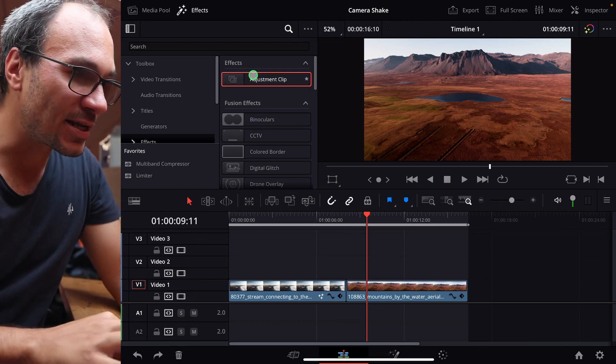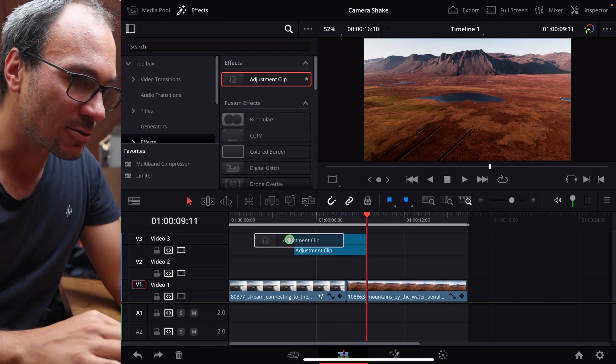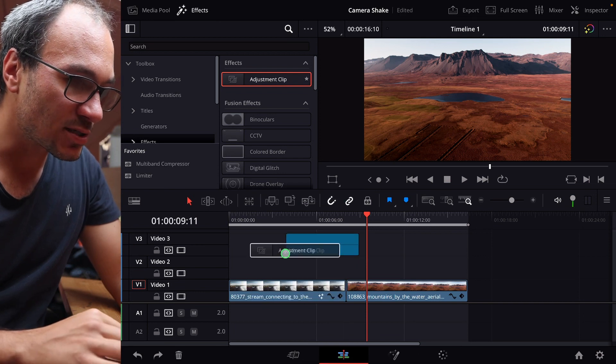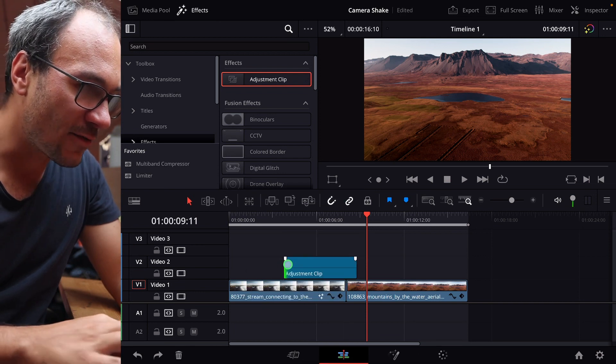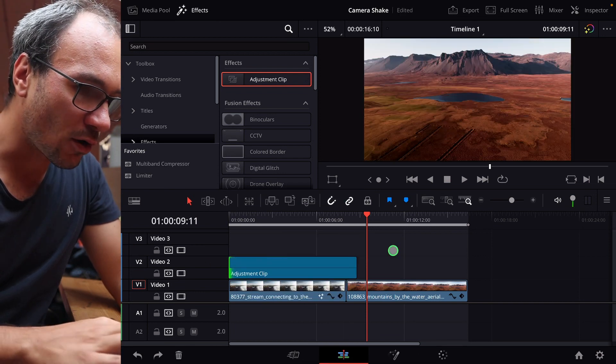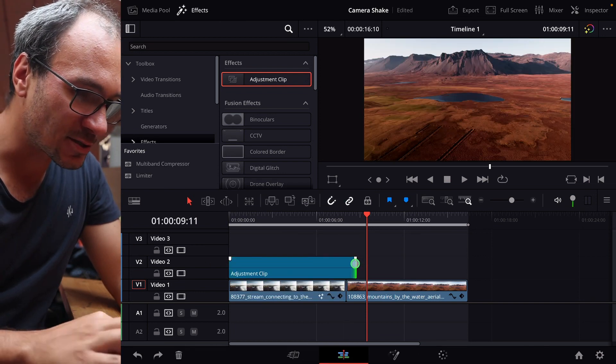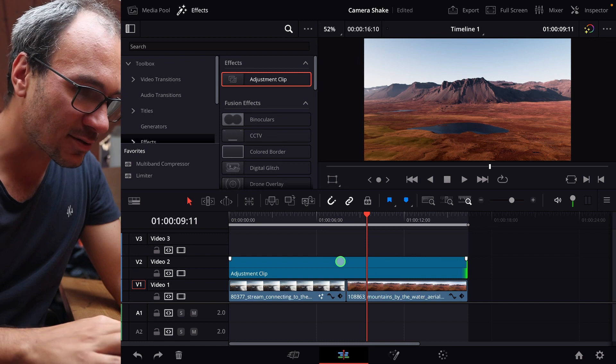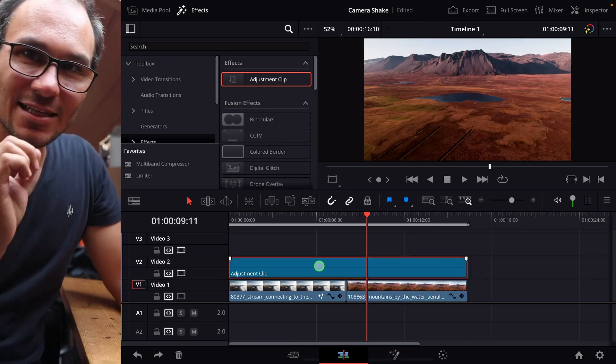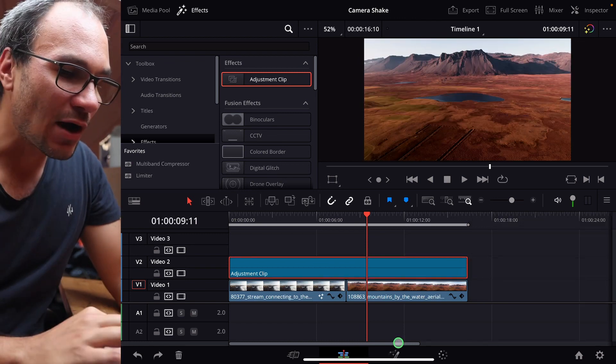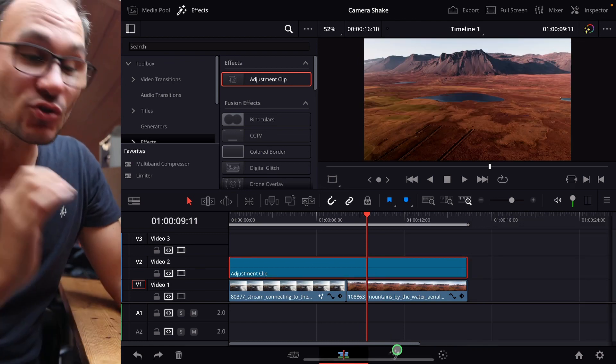I will drag and drop an adjustment clip here to my timeline because I want this effect to be over all of those two clips. So I drag this out, I click the adjustment clip, and now I go to the Fusion tab.